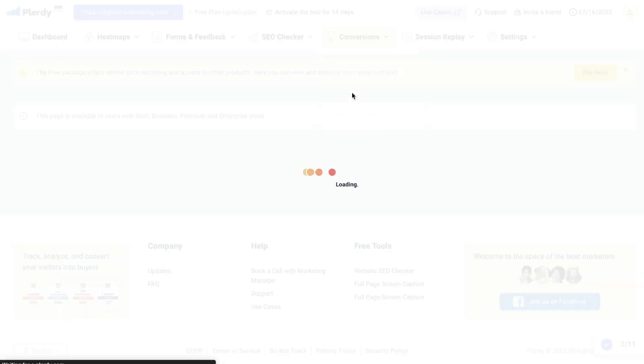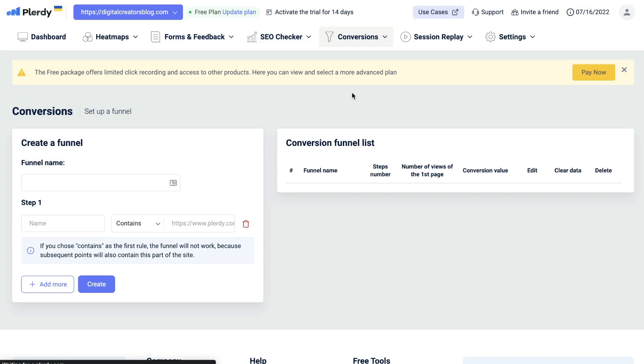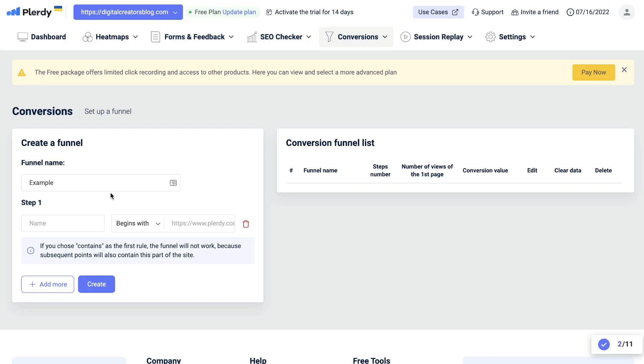You can also set up a funnel using Plarity. If you have a specific journey that you would like your customer to go on when they enter onto your website, you can set up that funnel within this section and track and monitor them as they go through that funnel. Step one will be naming the first page in which the funnel will start from. Most likely this will start from your homepage or maybe one of your more popular blog posts or pieces of content that attracts most of your audience or traffic.